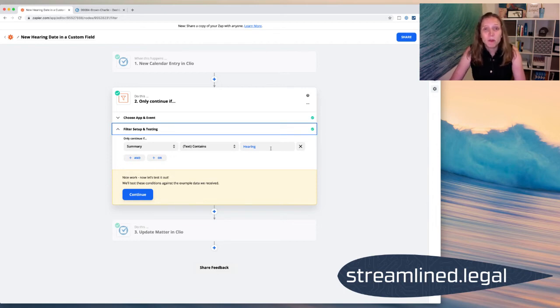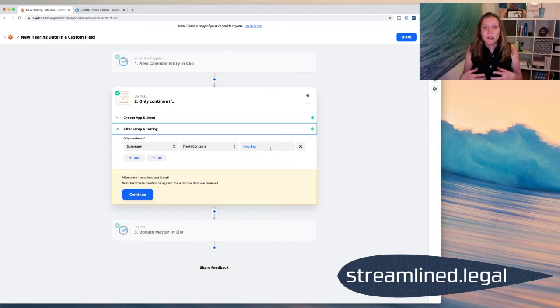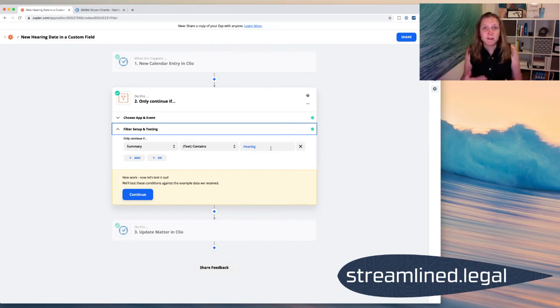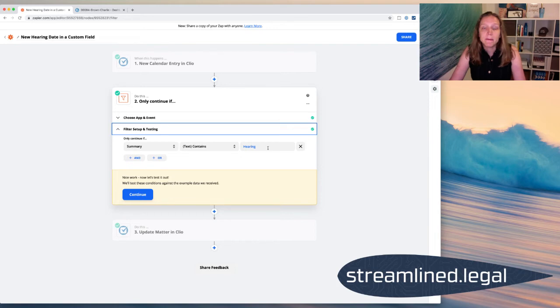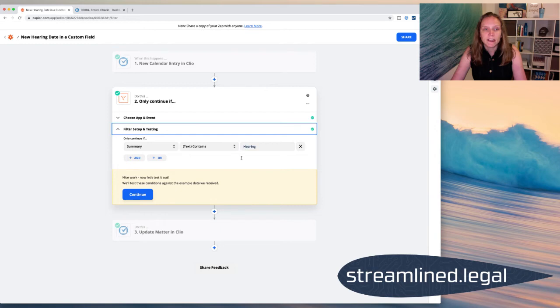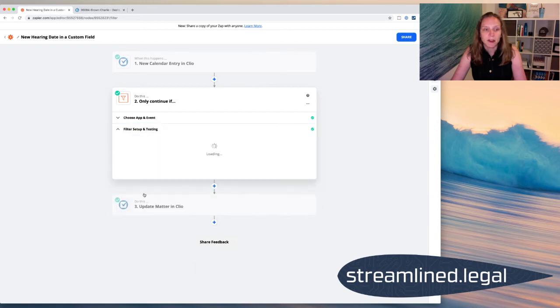Now the filter is pretty important because, of course, we don't want to update that field with just any calendar event. I mean, if my client comes in for an appointment, I'm going to attach it to that case, but I don't want it to show up in that field. So we have to be very careful about how we name our calendar events in order for this to work. But I'm going to name all of those with hearing and so we've got that part going there.